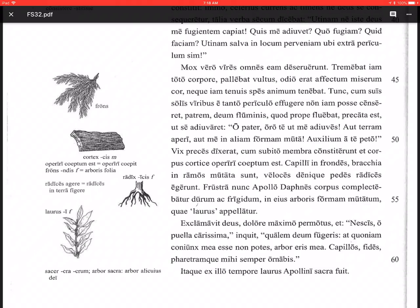In eius arboris formam mutatum, having been changed into the shape of that tree, quae laurus appellatur, which is called a laurel. So again, Daphne is laurel tree in ancient Greek. Laurus is laurel tree in Latin. The laurel tree is also called the bay tree or the bay laurel. If you've ever used bay leaves in cooking or found bay leaves in maybe spaghetti sauce or something like that, these are the leaves of the laurel tree. And they used them in victory celebrations, and they were associated, as we see here, with Apollo.